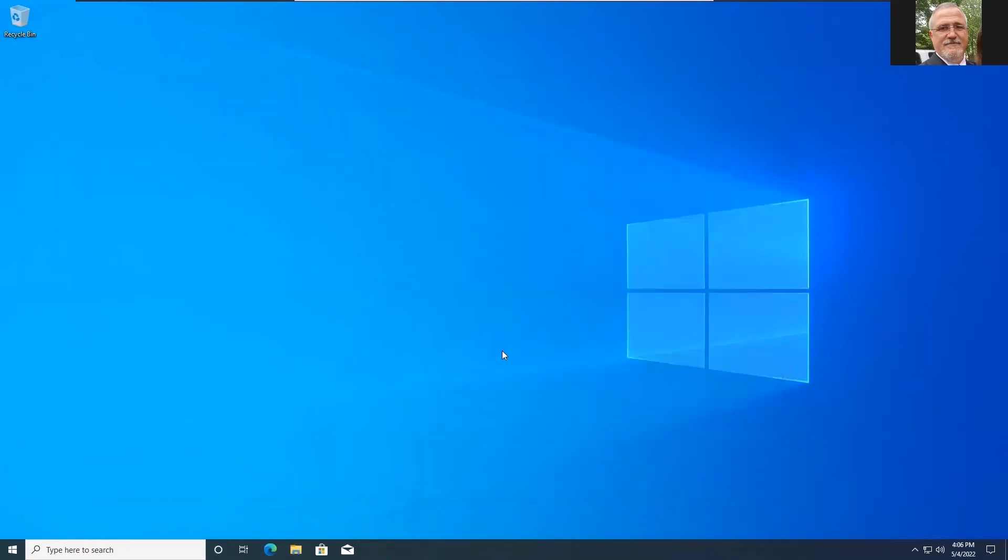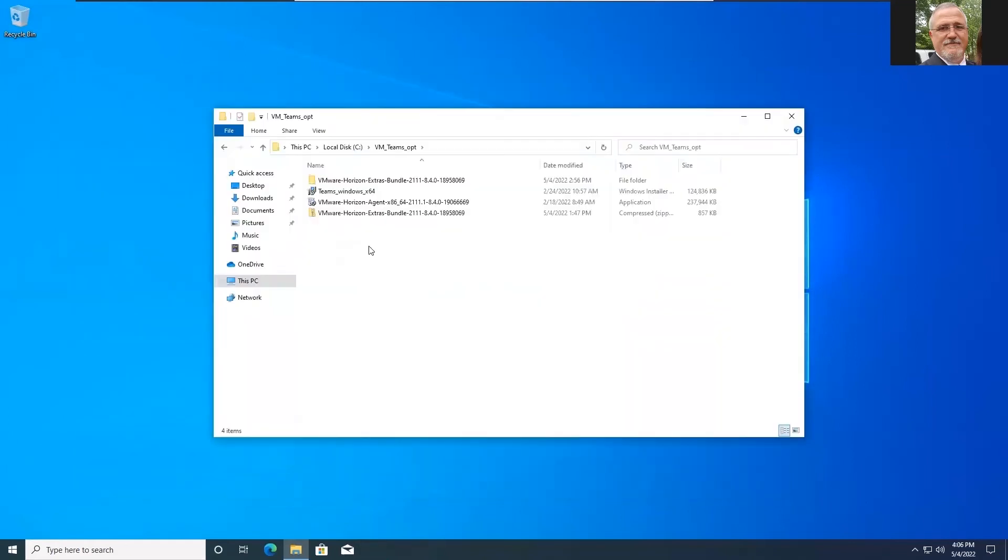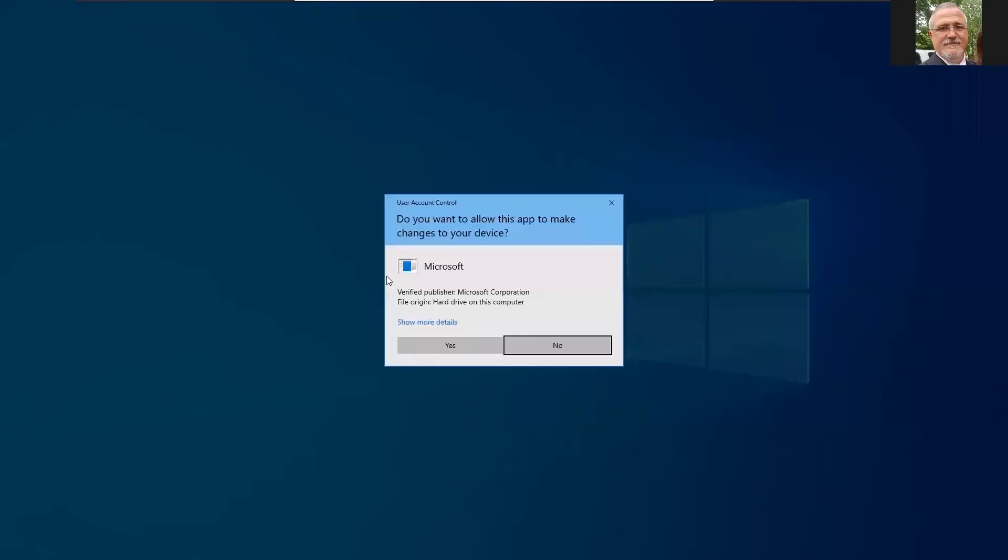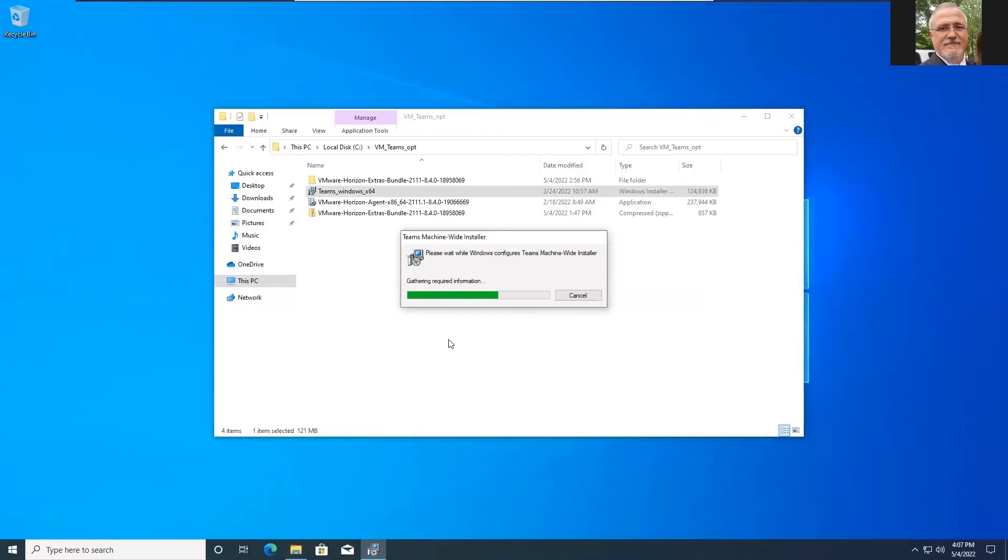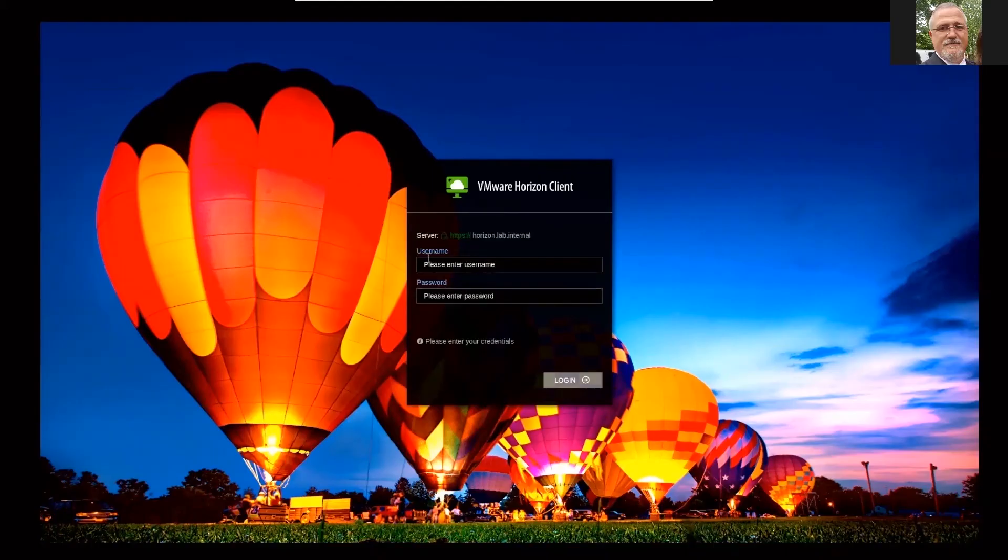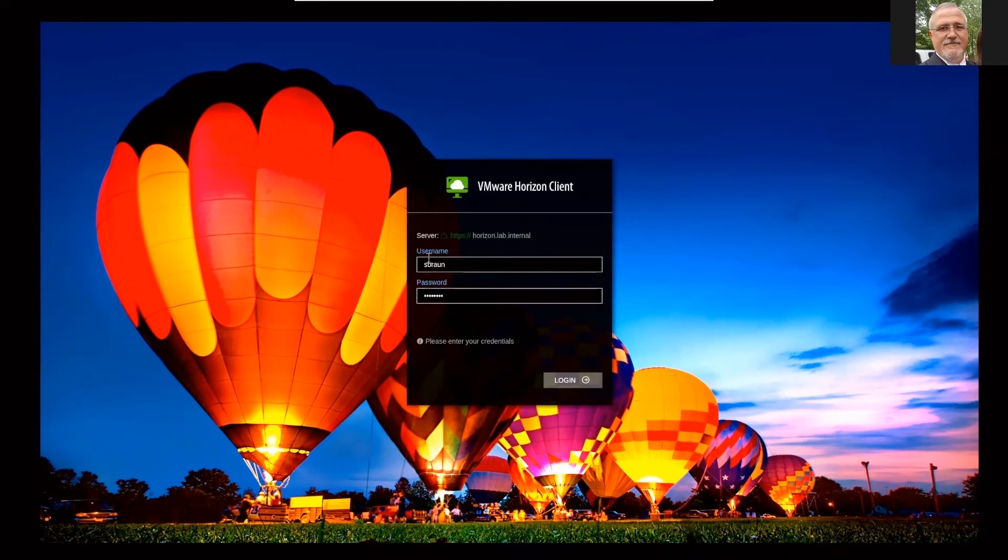And then I'm going to go ahead and fire up my folder again. And I'm going to launch the Teams installer. Once this finishes, we can go ahead and log back out of this VM. And we can hit WISE and fire it up. And let's test this out here. I can show you what the optimized Teams looks like. So let's go ahead and log in here.